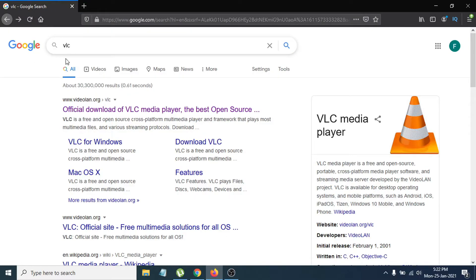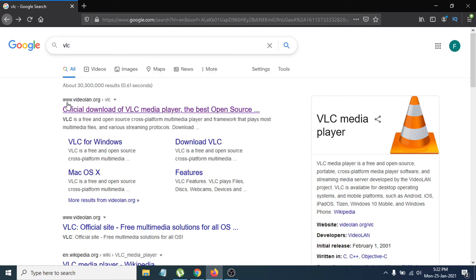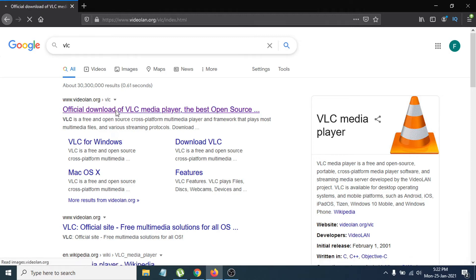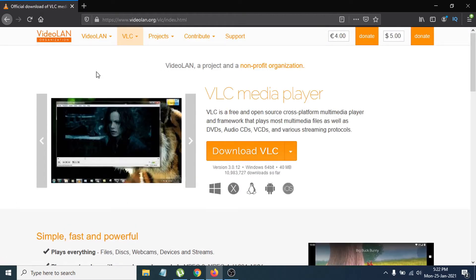What you have to do is go to any browser that you have. I'm going to use Firefox here and go to Google, then search for VLC. The first link will be videolan.org, which is the official download website for VLC Media Player. Just click on that first link and it will take you to the official website.